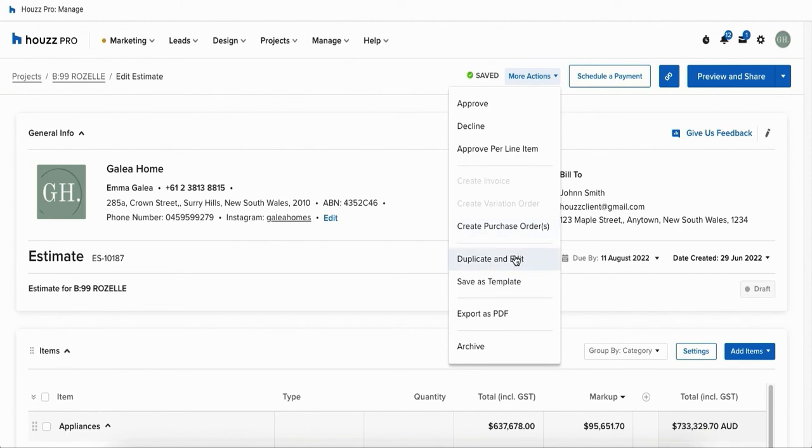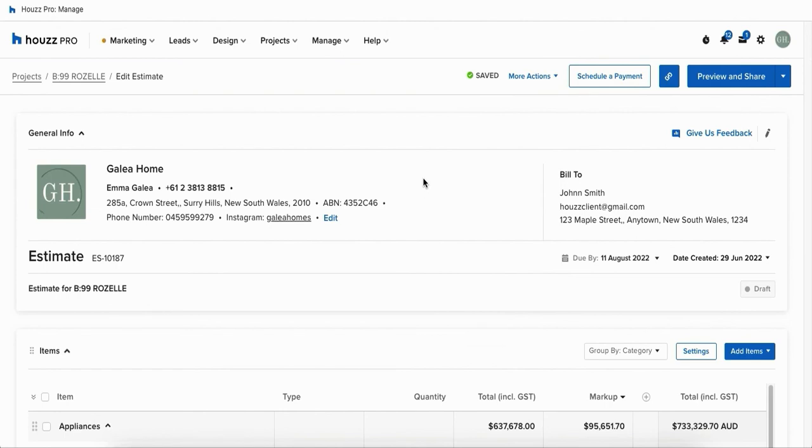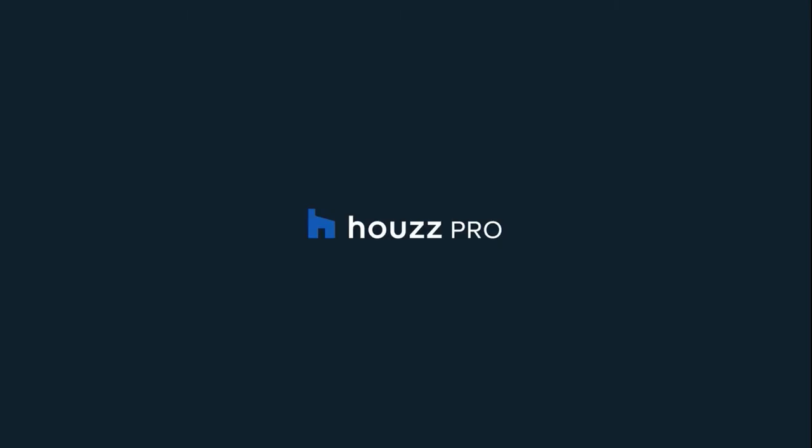At the very top of your document in the top right hand corner you've got your more actions. So this allows you to approve or decline the document on the client's behalf. Once the document has been approved you'll be able to create an invoice or variation order. You can create purchase orders. You've even got the option of duplicating and editing your estimate and saving it as a template. So that way next time you go to create a document you've already got this layout ready to go.